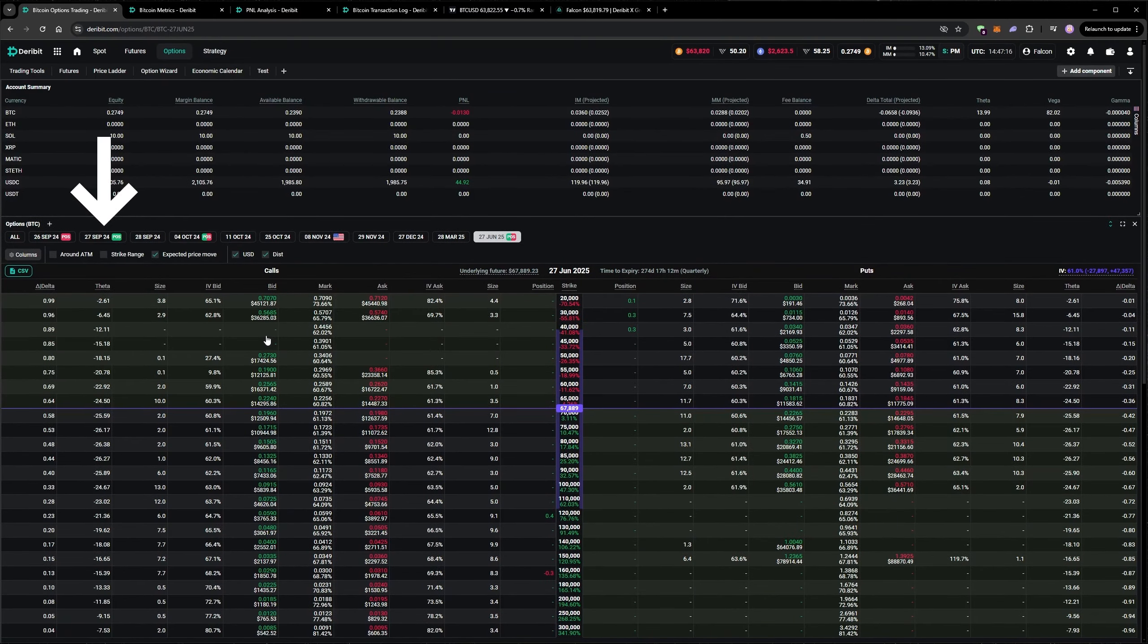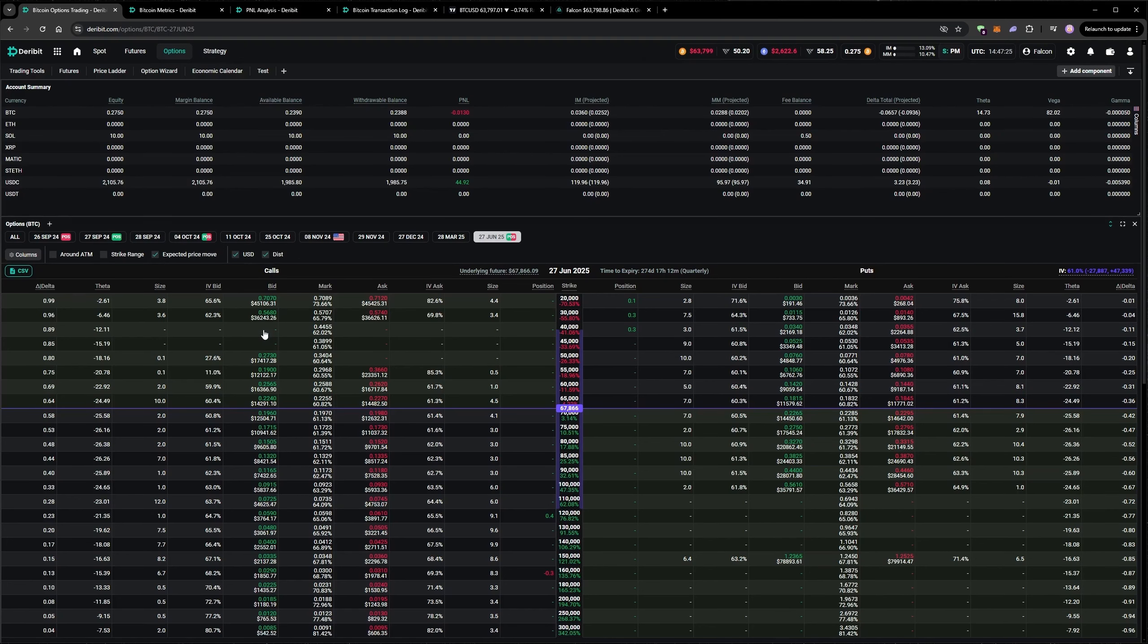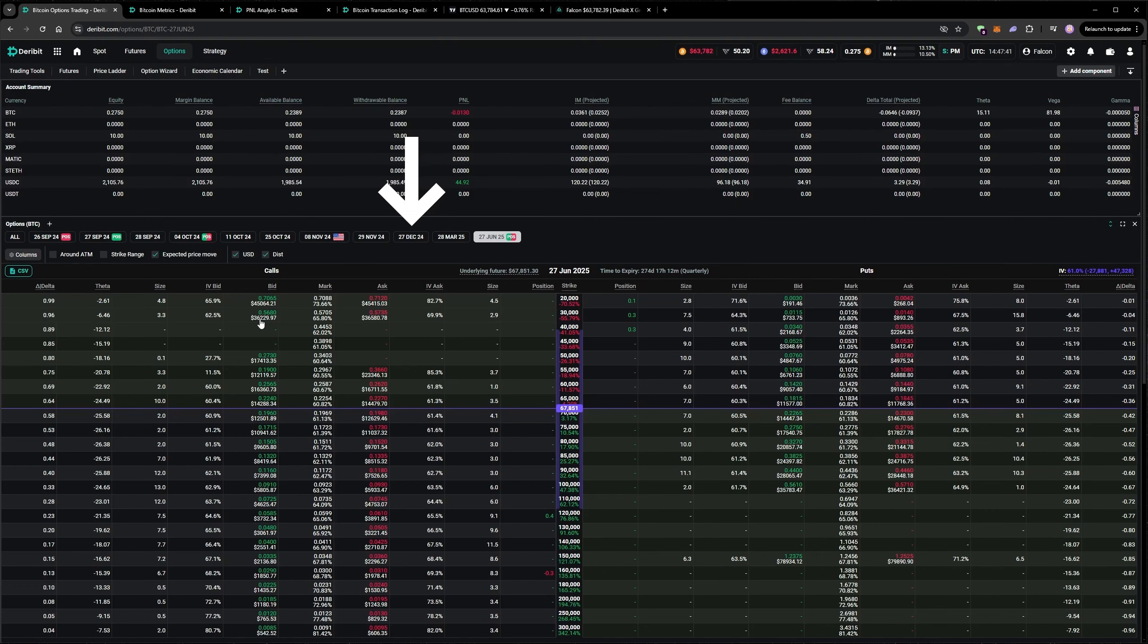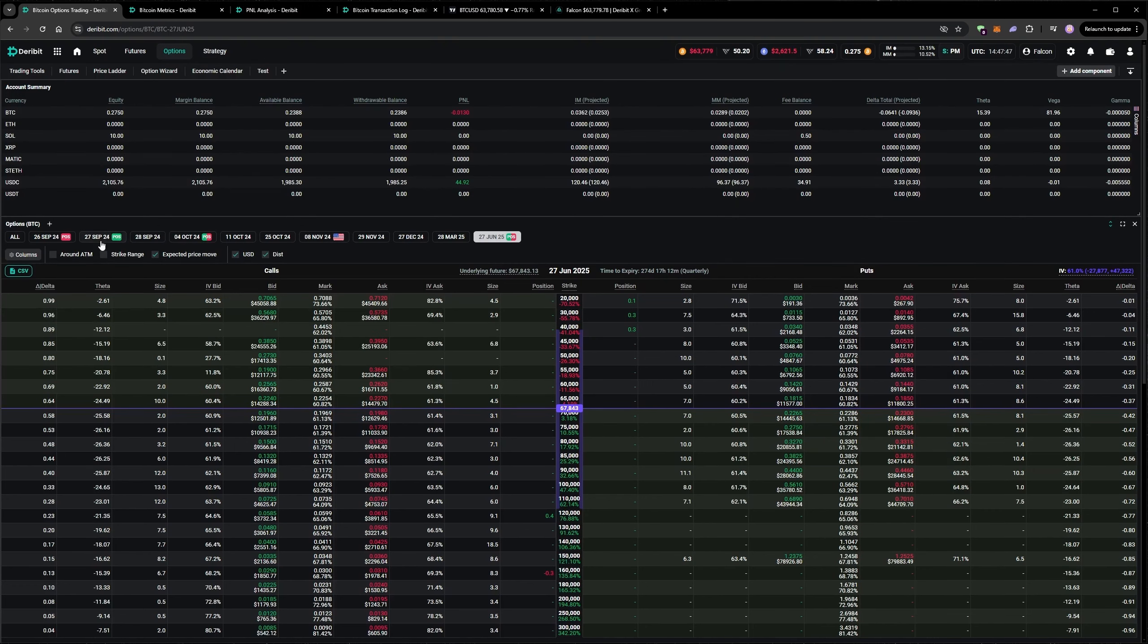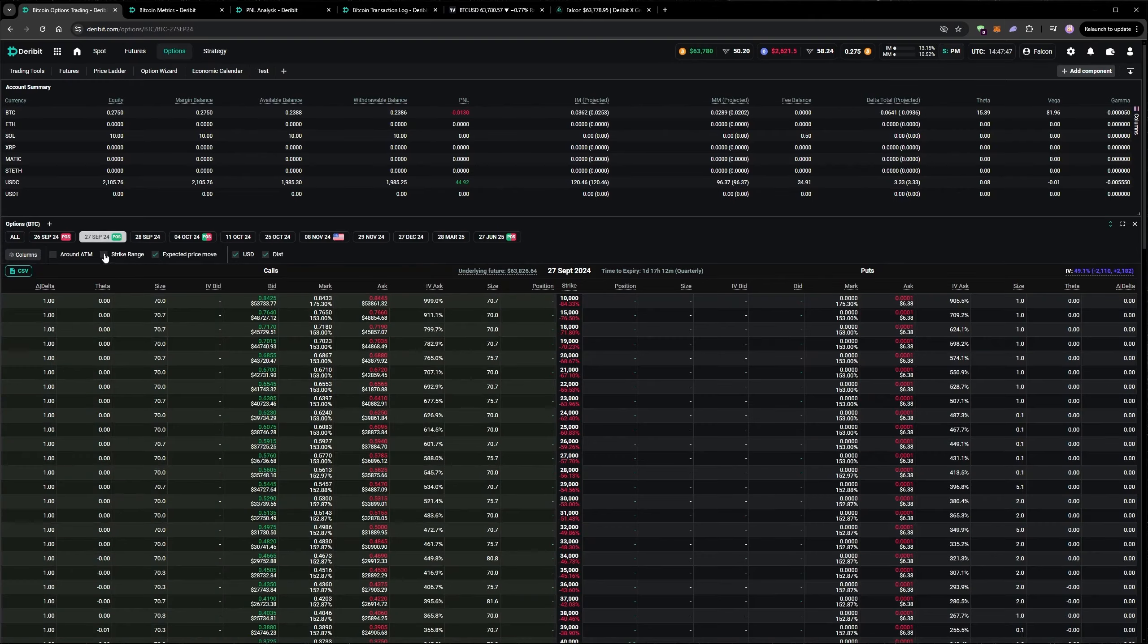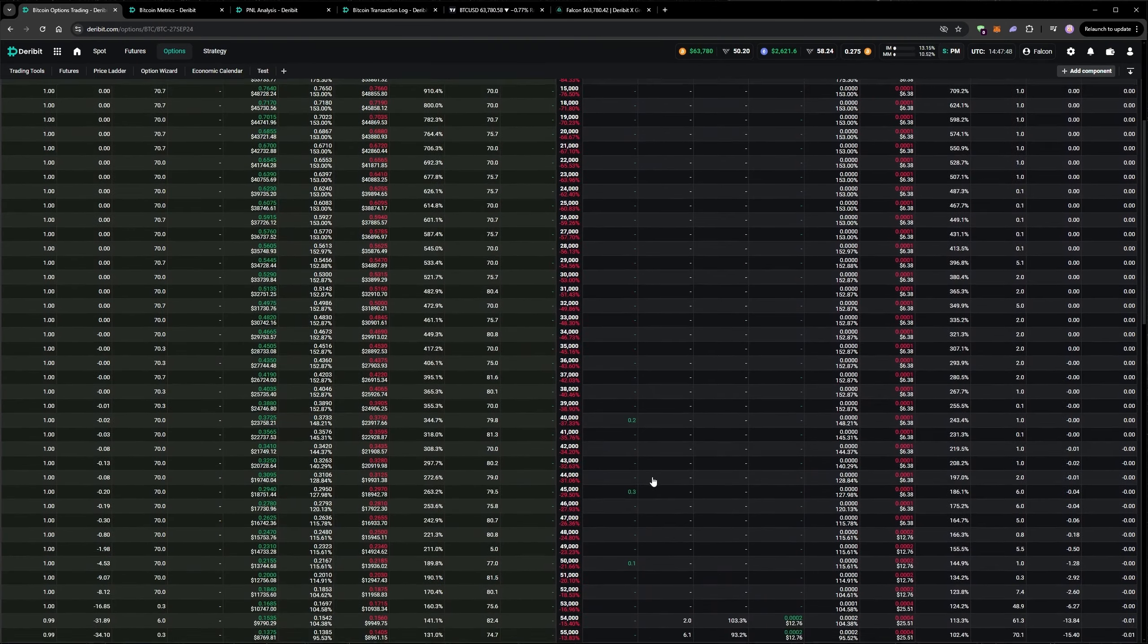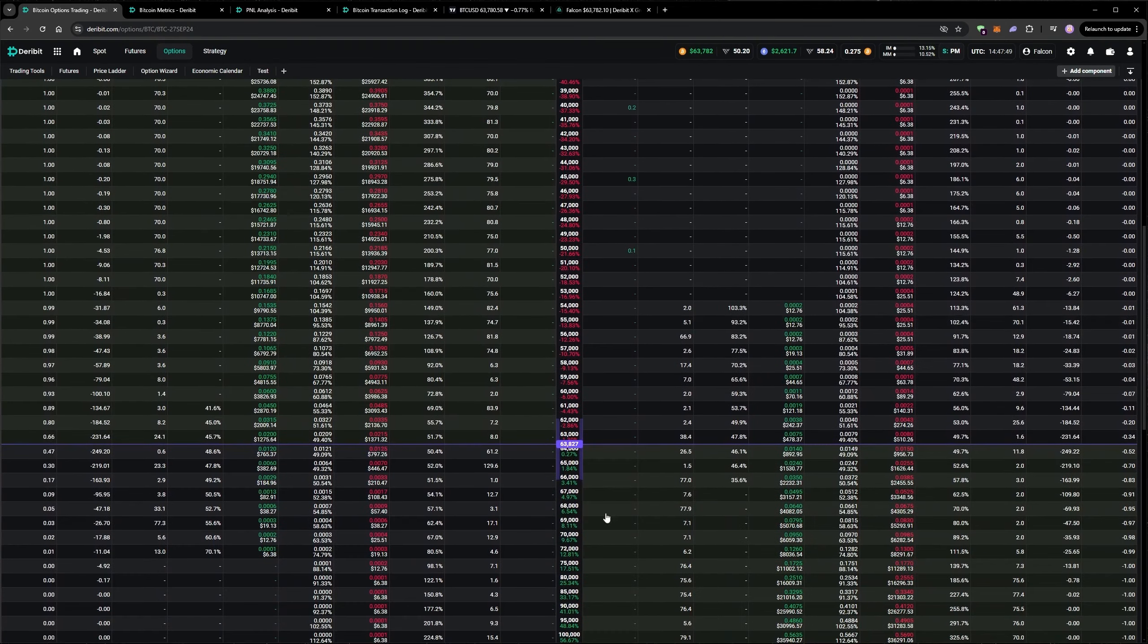This quarterly expiry is currently the highest OI expiry, meaning it has the most open interest. After that expires it will be the December quarterly with the most open interest. So let's go to the 27th and open up some more short puts.